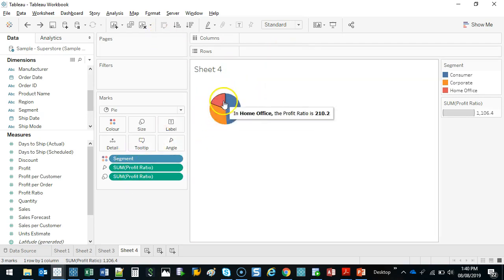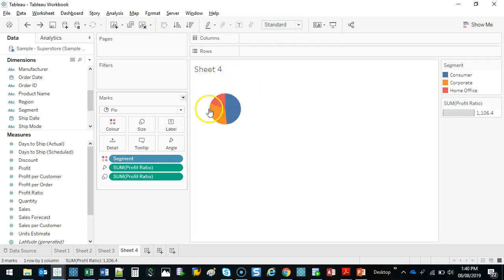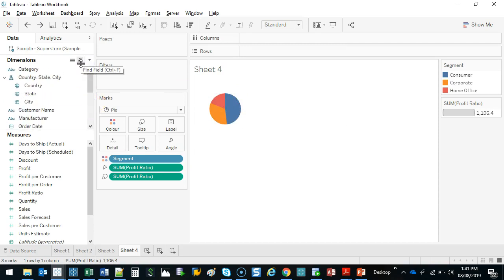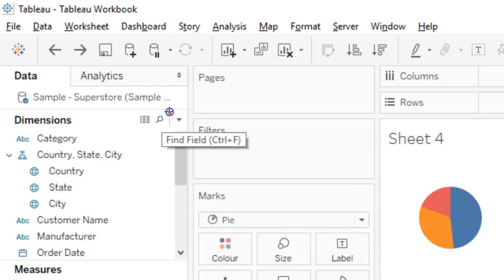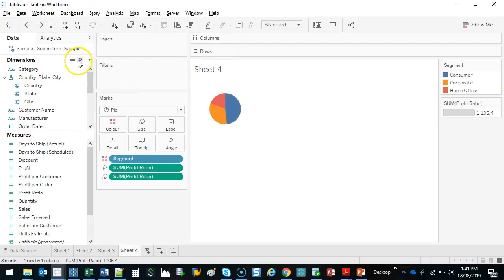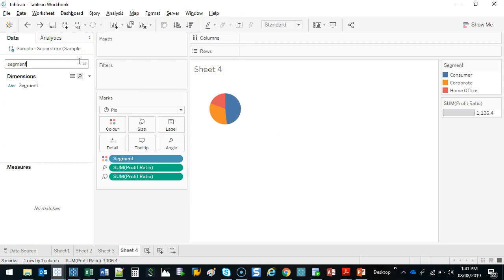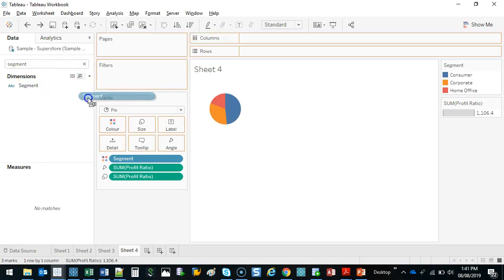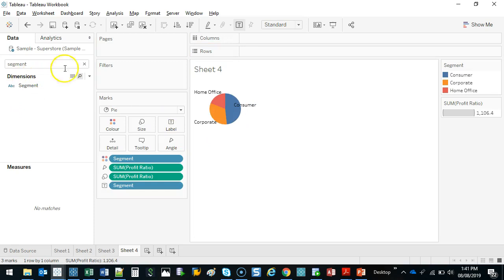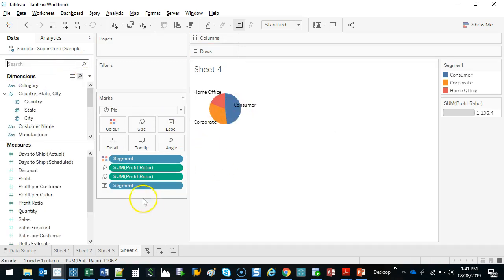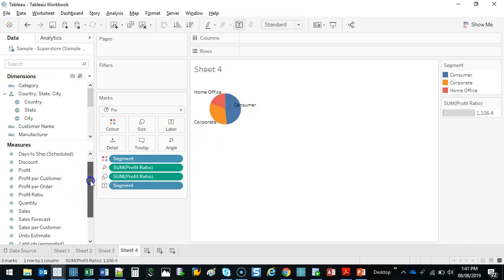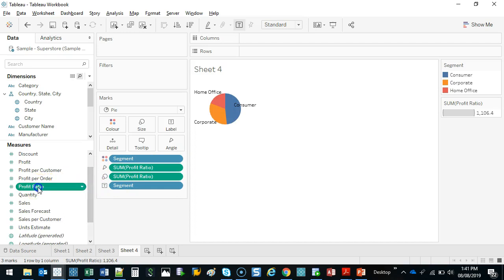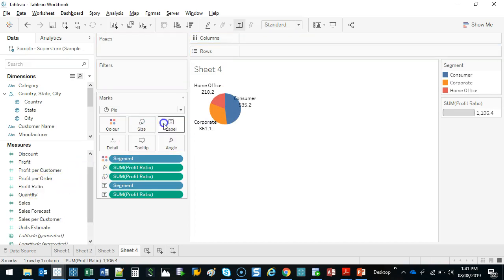First, we're going to add in Segment. If you have a big list, you can use this search function — the little magnifying glass. So if I click that, I can type 'segment' and grab Segment and drop it into Label. Now I have a label. We also want to drop in the Profit Ratio, so let's grab Profit Ratio and drop that into Label as well.